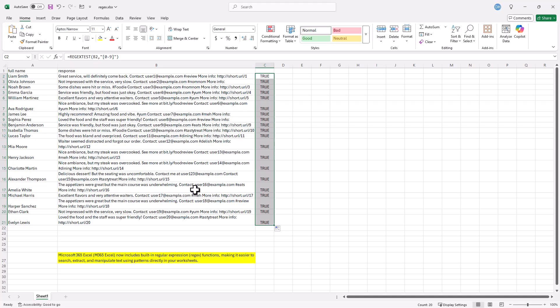So the regex test, I don't know if it's as useful, but it's another option there if you wanted to test something. And that's how you use regex functions in Excel. Clean, fast, and ridiculously useful once you get the hang of it. If you want more no BS tutorials like this, subscribe, turn on the notification, and drop a comment with your biggest spreadsheet headache. Maybe we'll solve it in the next video.